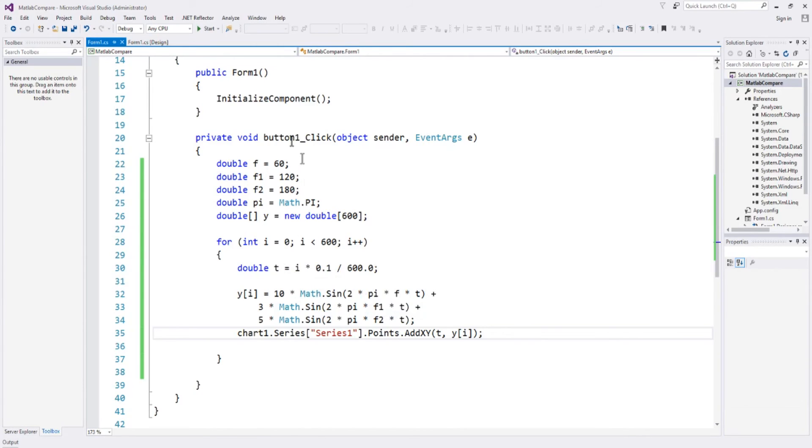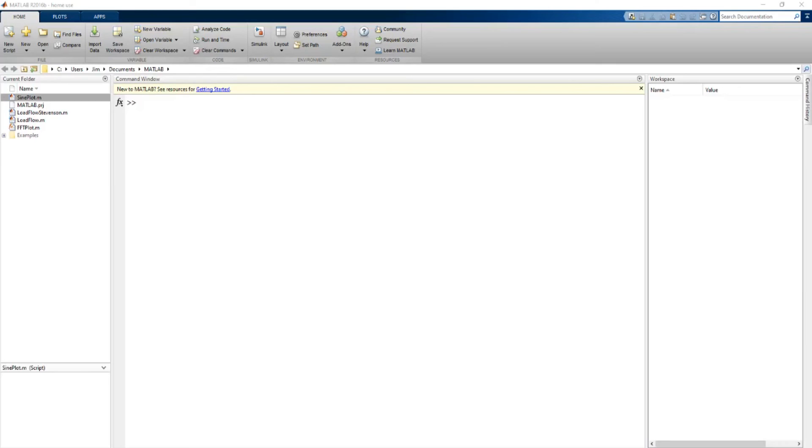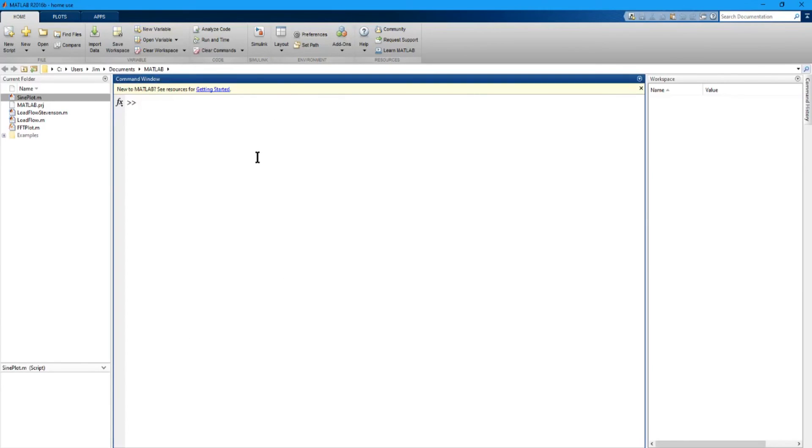Now we're going to try and do the same thing in MATLAB, and see how it goes. Now here we are in MATLAB with a blank project. And let's see if we can do the same thing we just did in C-sharp.